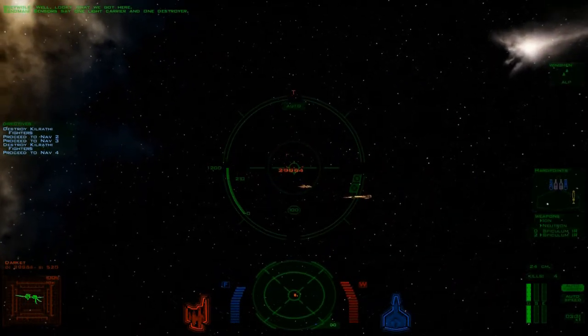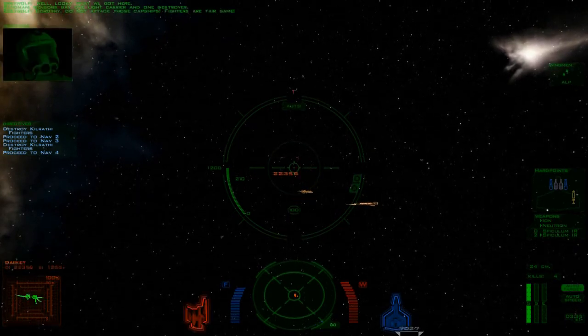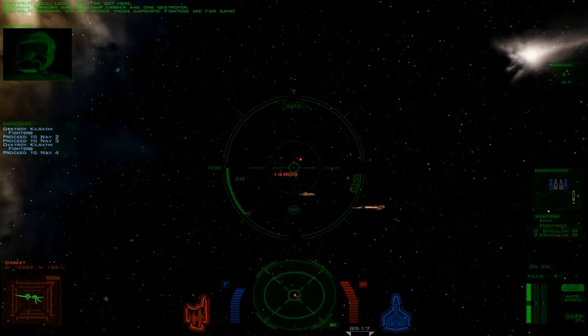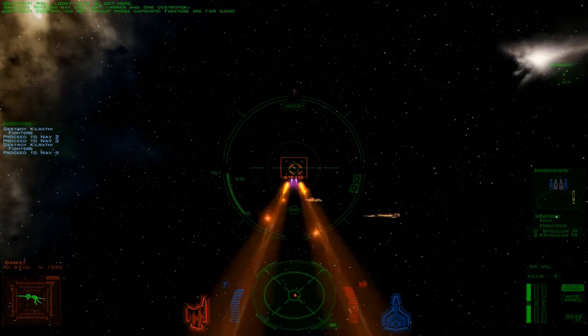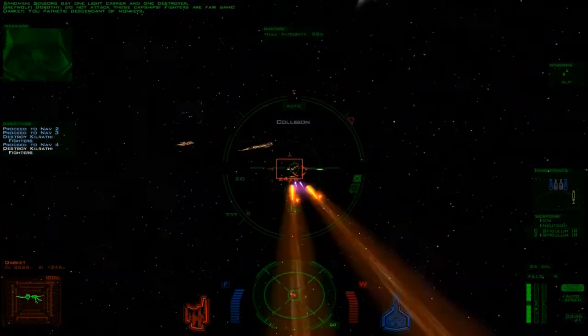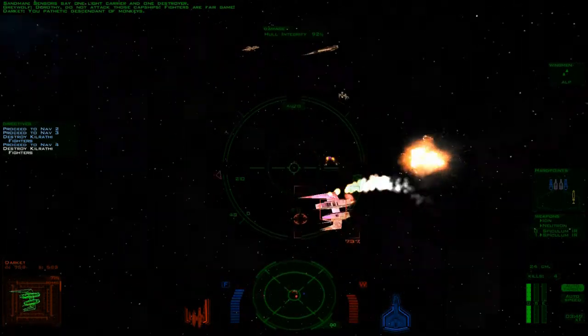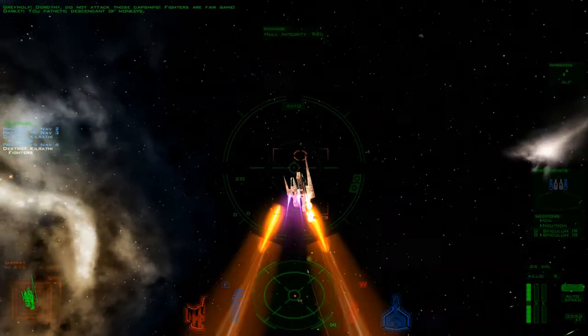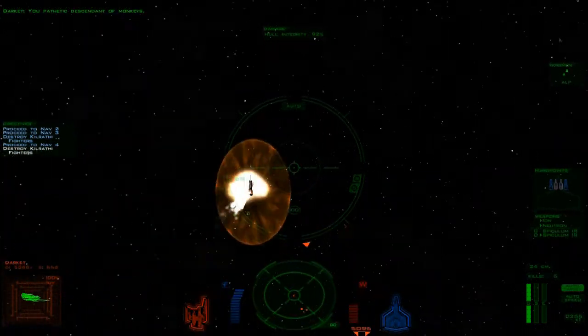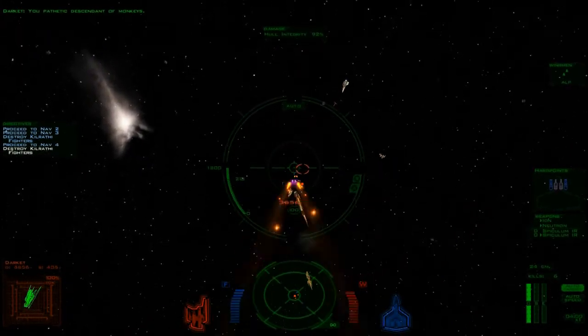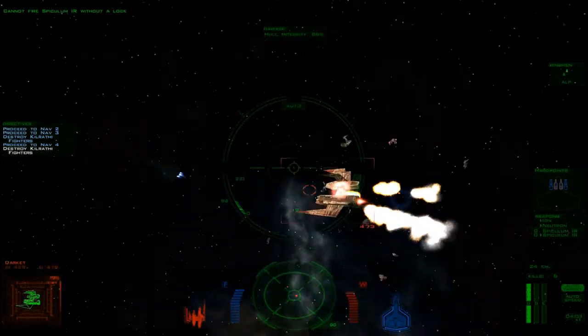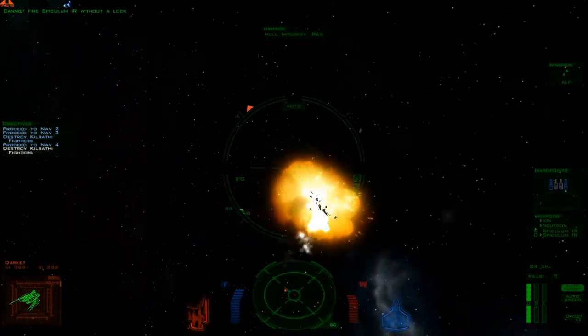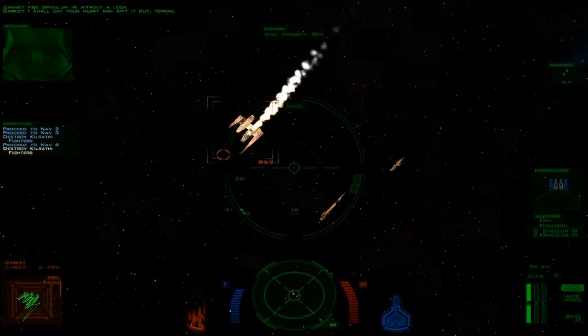Well look what we got here. Sensors say one light carrier and one destroyer. Do not attack those capital ships. Fighters are fair game. I can beat your heart and spit it out, Terran!